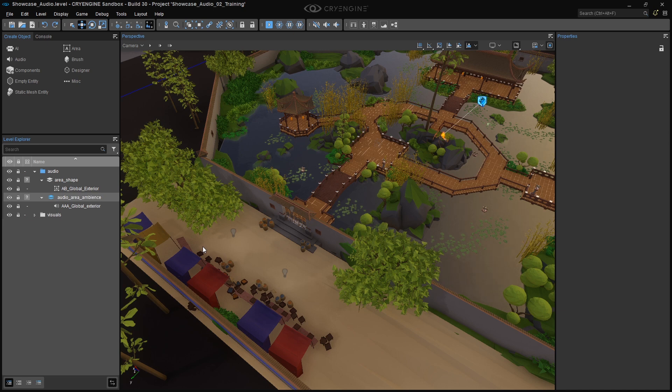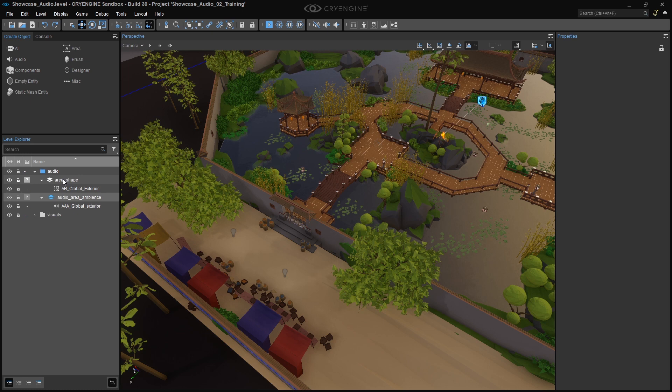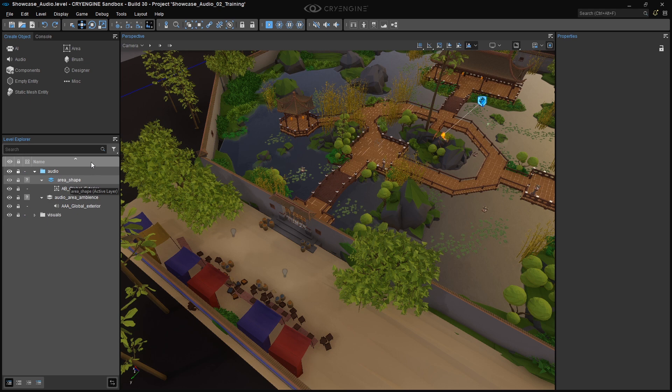In CryEngine, double-click the Area Shape layer to set it as the active layer. Area Shapes have a similar behavior to Area Boxes, but they can represent more sophisticated geometry. While an Area Box can only be a box, Area Shapes can have as many edges as we need. Only the height is fixed.